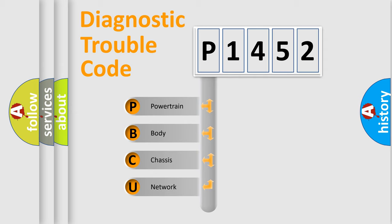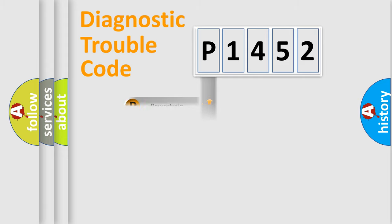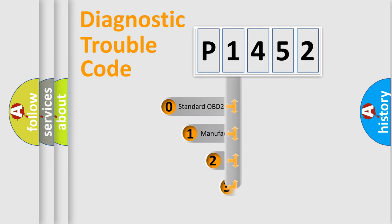We divide the electric system of automobile into four basic units: Powertrain, body, chassis, and network. This distribution is defined in the first character code.